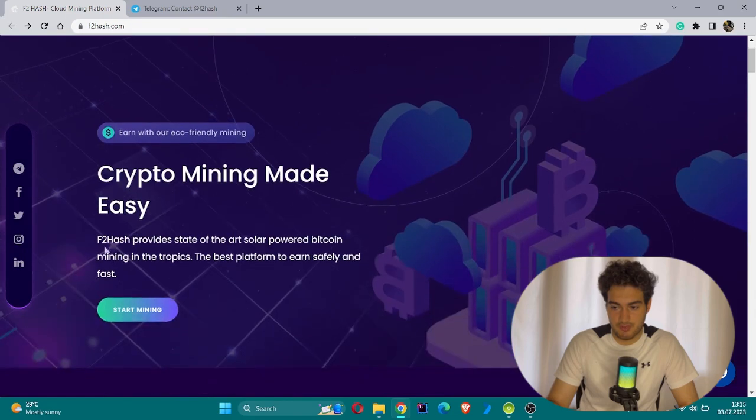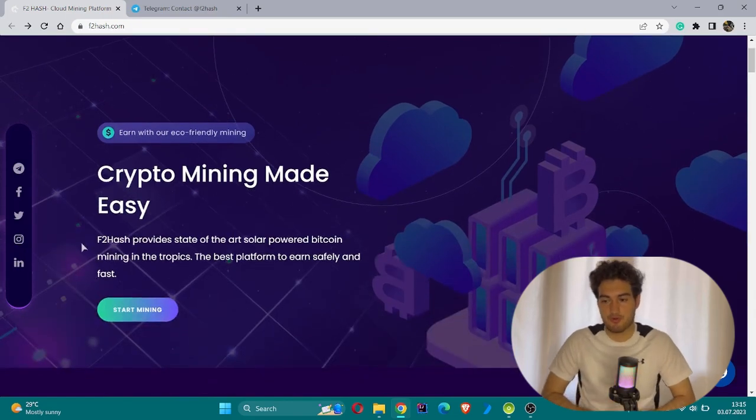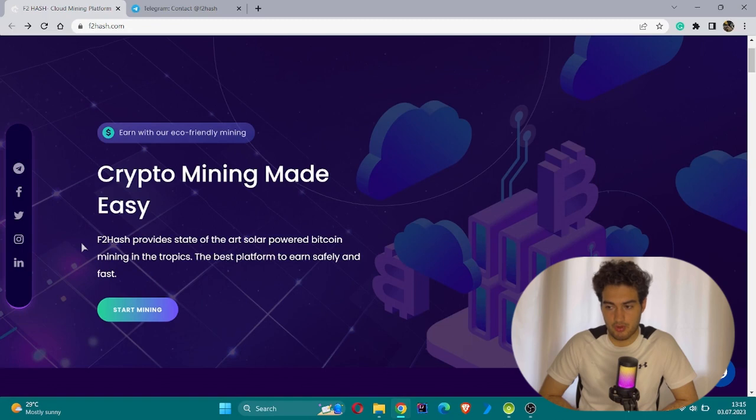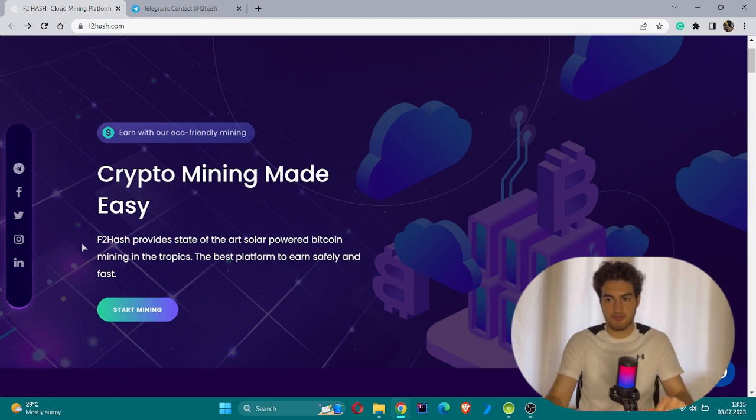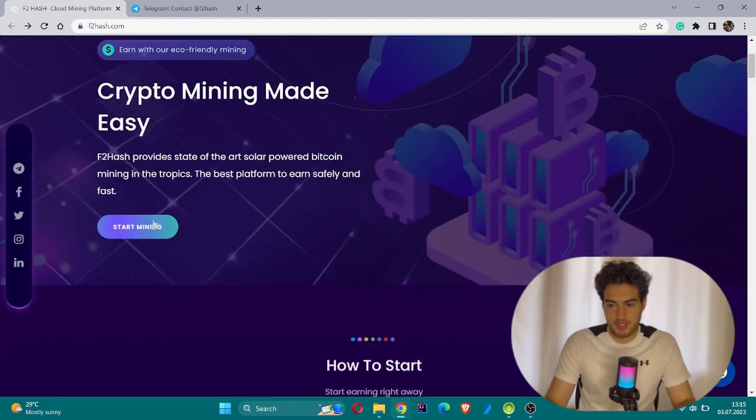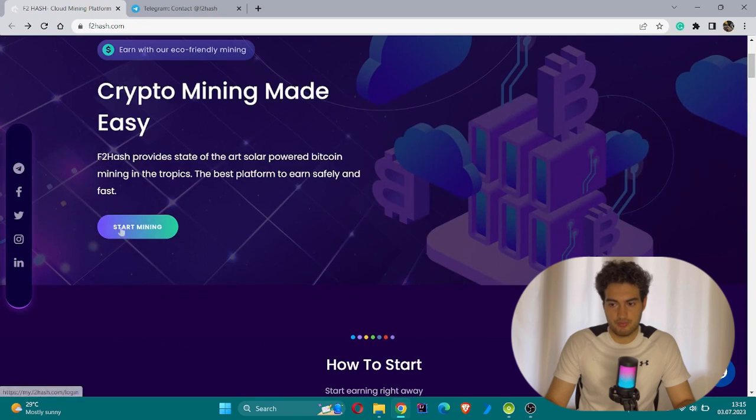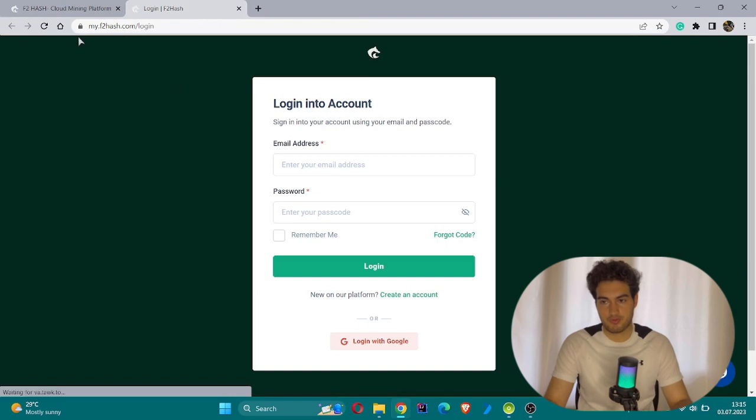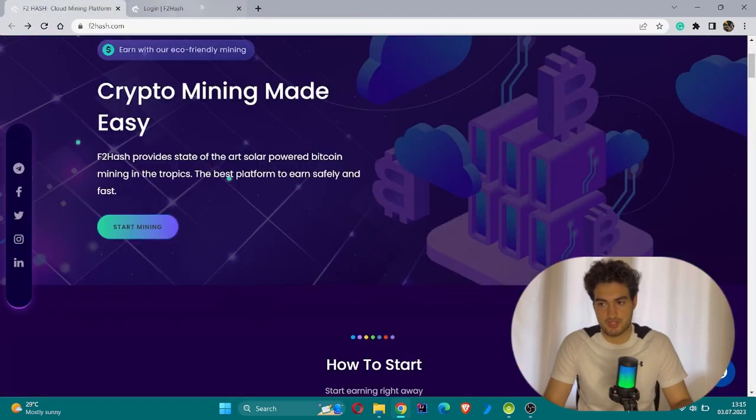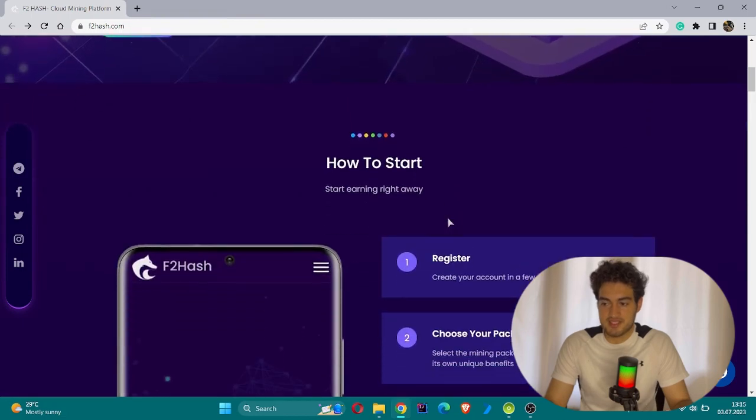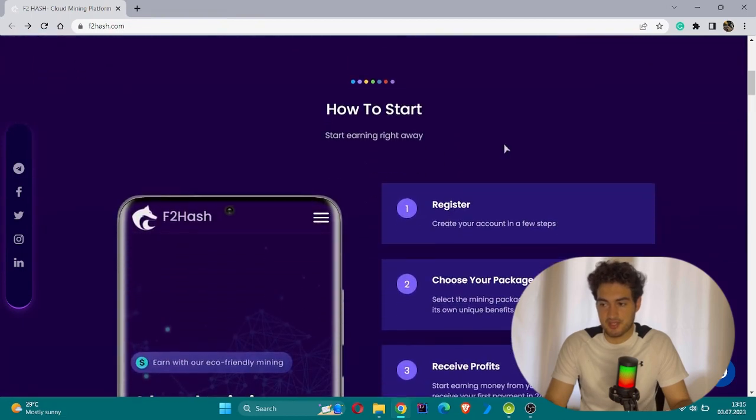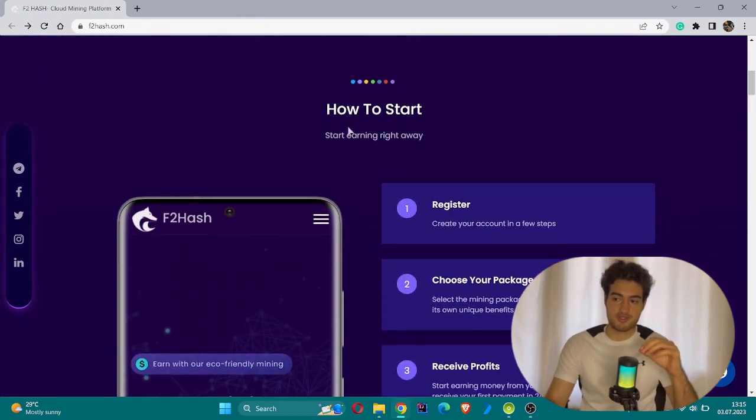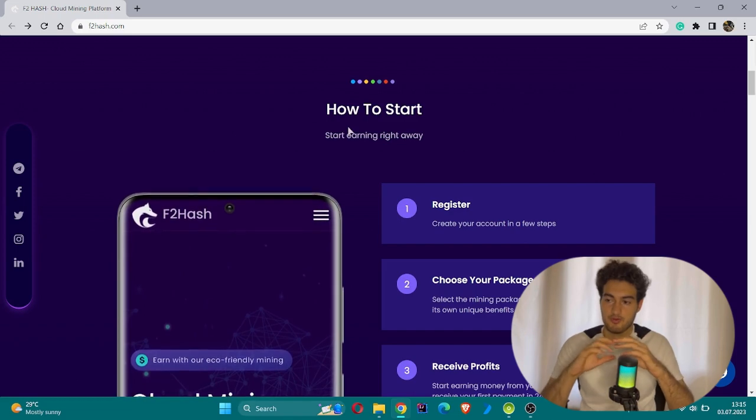Let's read what is going on in the home section. F2Hash provides state-of-the-art solar-powered Bitcoin mining in the tropics. The best platform to earn safely and fast. Earn with our eco-friendly mining. There's a button where if you click you will be able to start the mining step, but of course you need to log in to proceed to the next step.